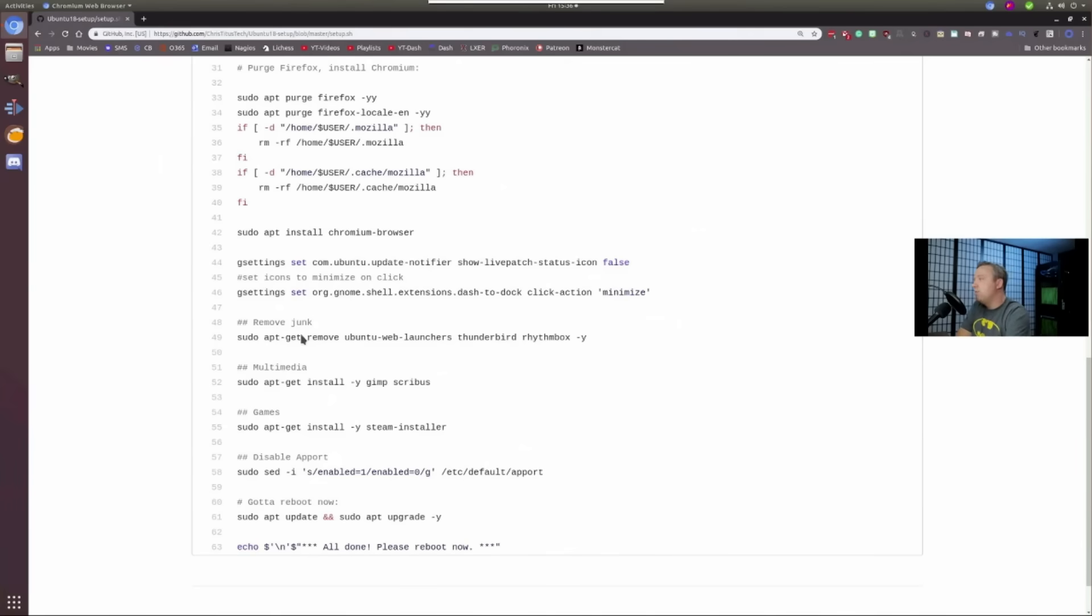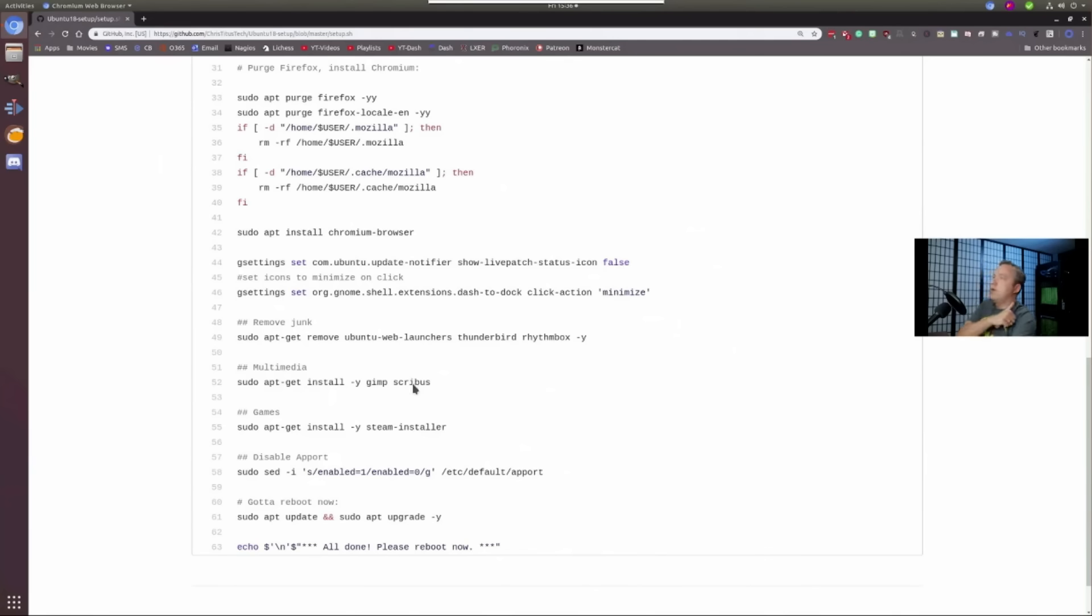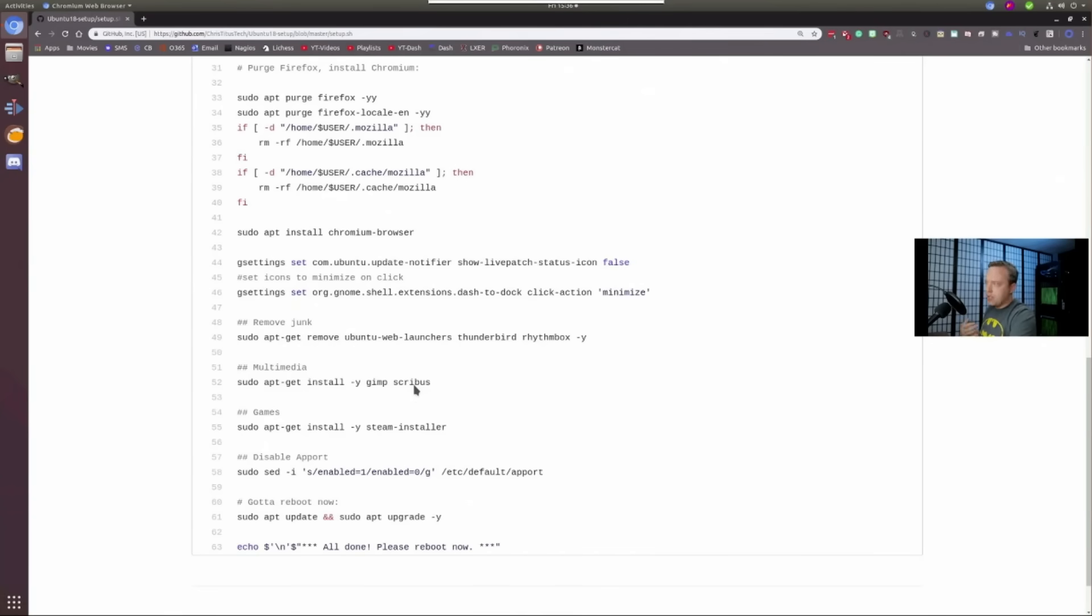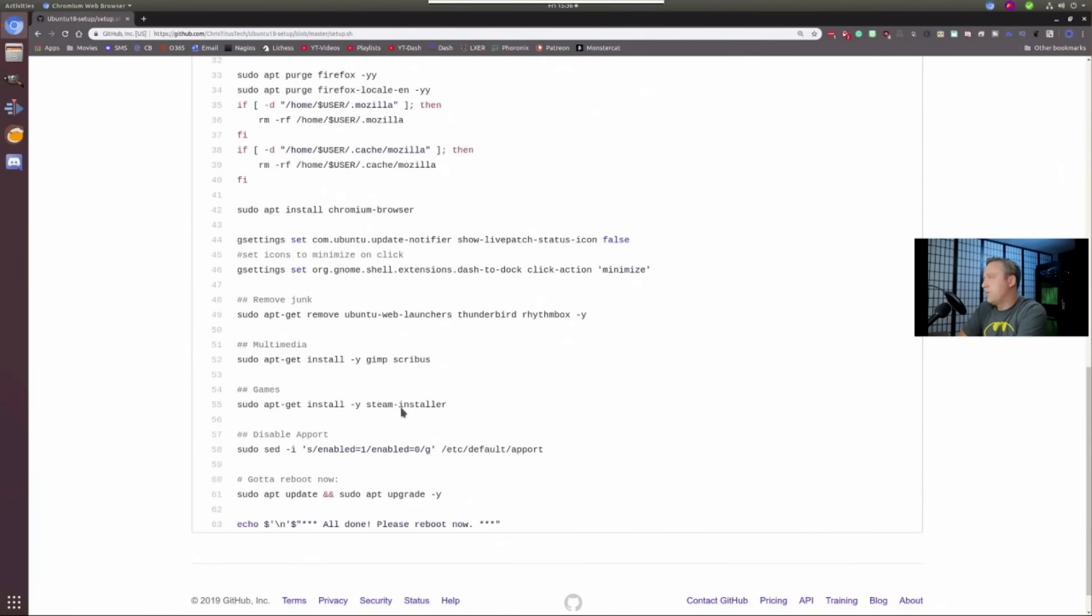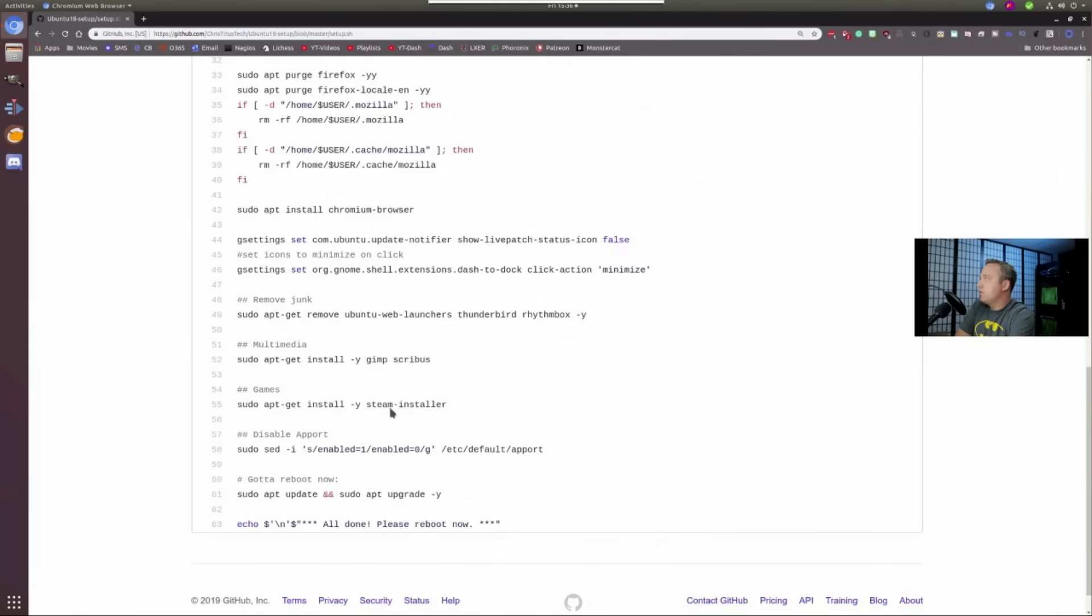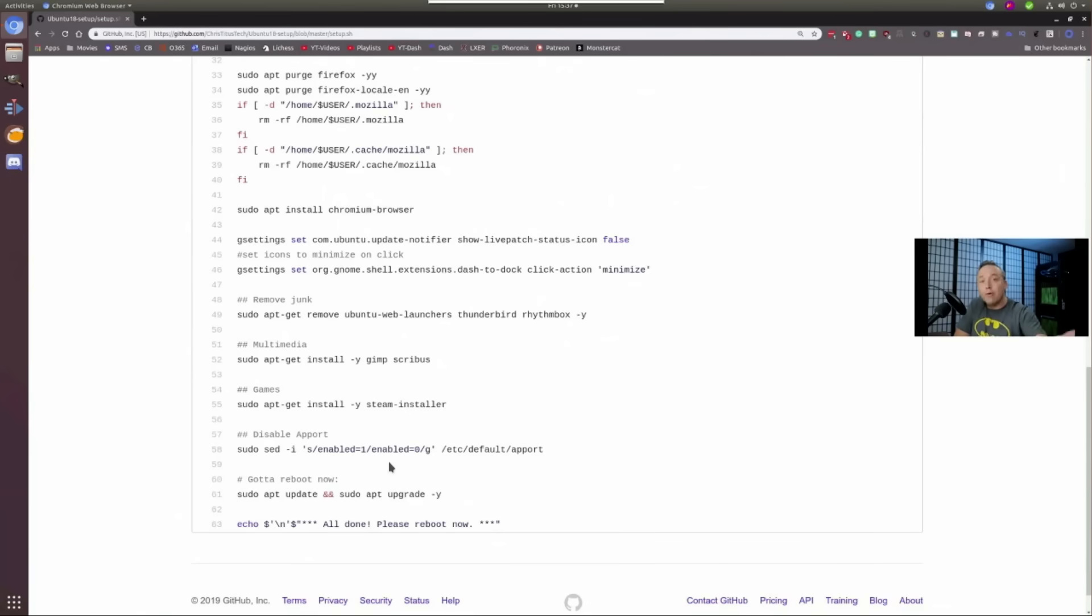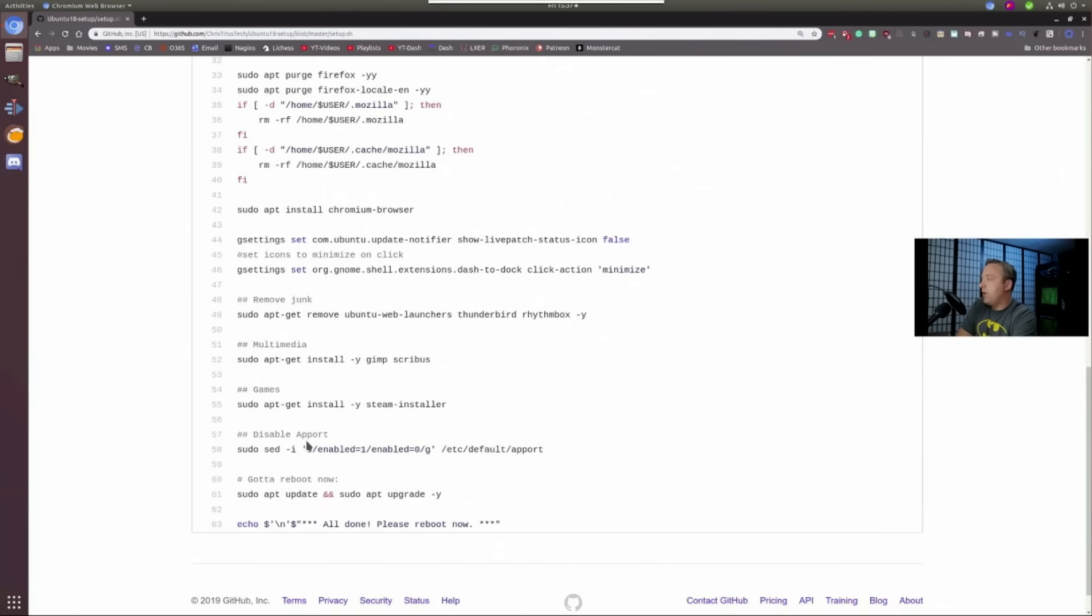So I add that in G settings. I remove some extra junk such as Ubuntu Web Launchers, Thunderbird, Rhythmbox. I don't use any of these so I go ahead and purge those. I then install GIMP for a lot of my image editing. And then Scribus is a nice document editor for e-books and things of that nature. And then we install games. This is the Steam Installer is what we use. Actually, I think someone actually corrected me in an upstream push. So with that, I went ahead and merged that back into the main package here. So if you do see something here that's wrong, by all means, submit the required changes and I will do it and then everyone will benefit that watches this video. That's why I love using GitHub or GitLab, whichever.